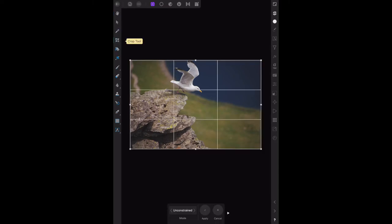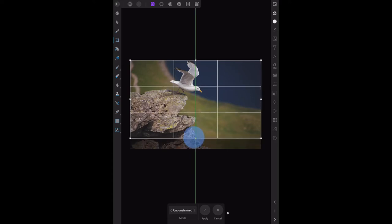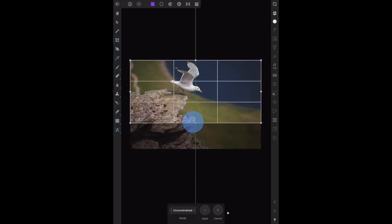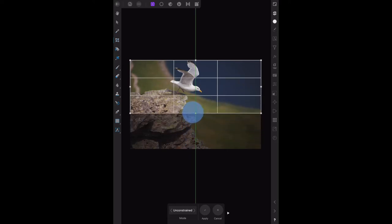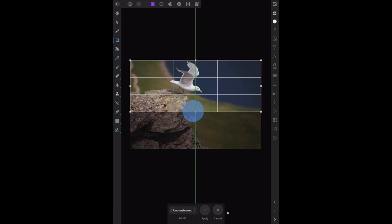Drag the bottom handle upwards until the subject is balanced evenly between the grid lines. The wing should be at the top, and the bottom grid line just below the rock's curve. Drag that up... and it's about there. Would you say that's balanced evenly?